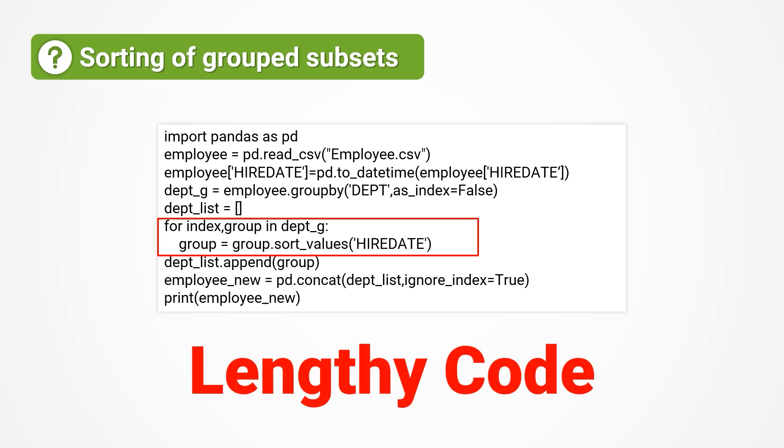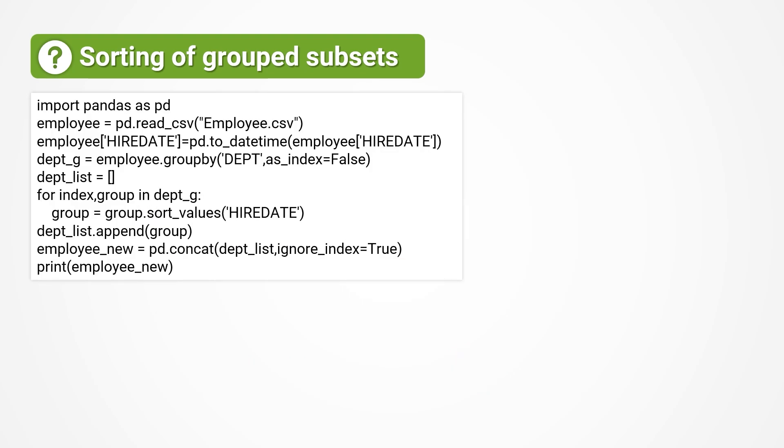Using a for loop to process data bit by bit does not showcase the advantages of set data processing. Such lengthy code is not much different from VBA, which Python often criticizes.